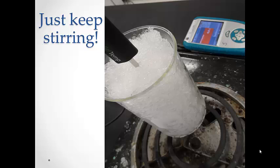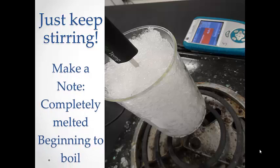You also want to make sure that you are only measuring the temperature of the water. Do not let the temperature probe rest on any part of the glass beaker. Continue heating until the water has boiled for at least five minutes. Make a note of the time and temperature where the ice completely melts and when the liquid begins to boil.